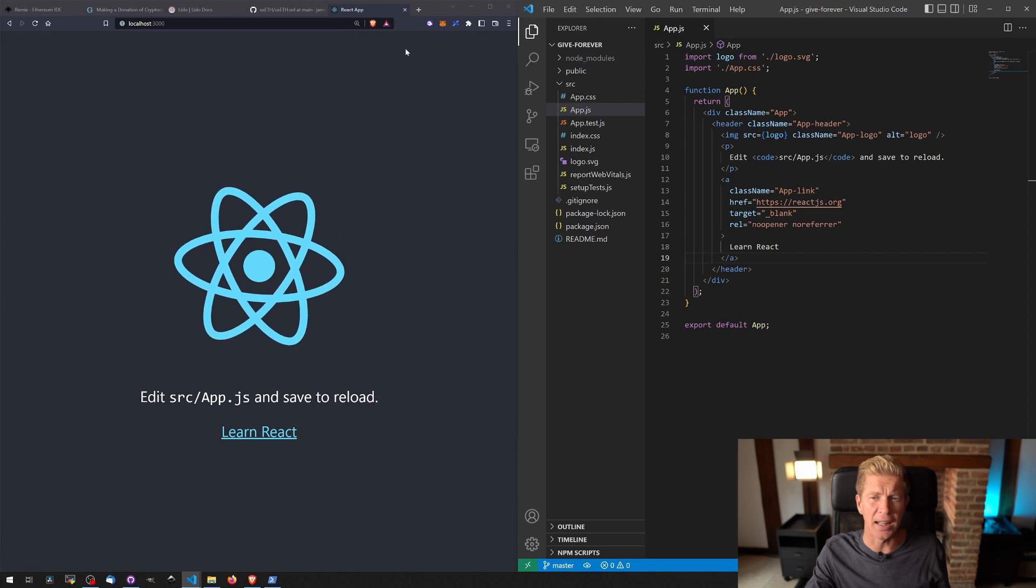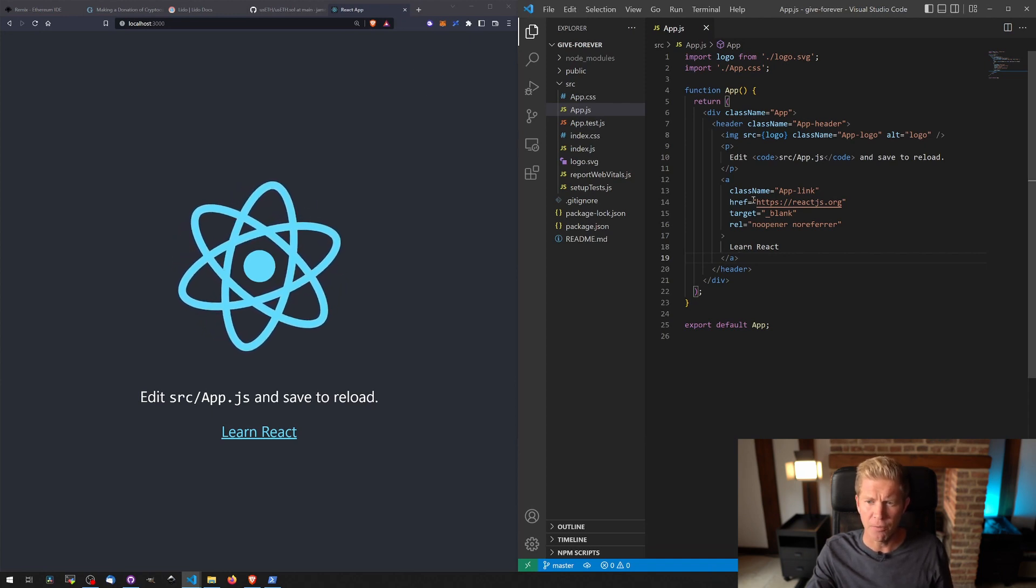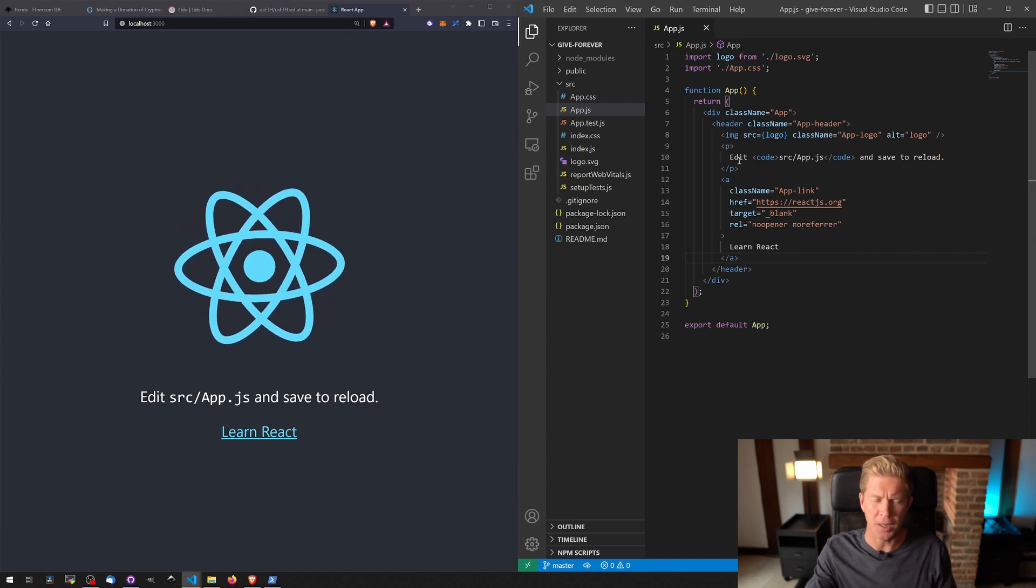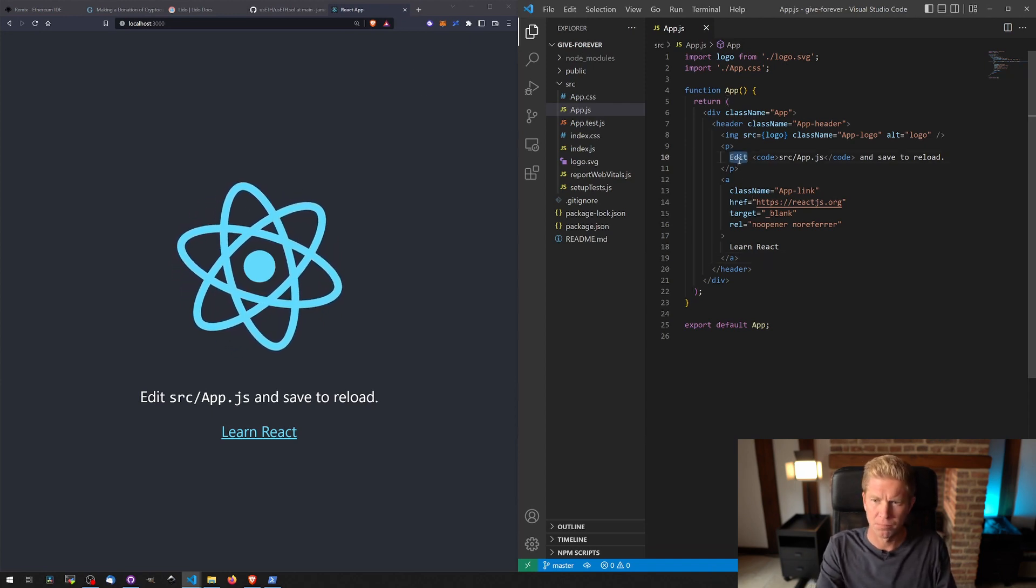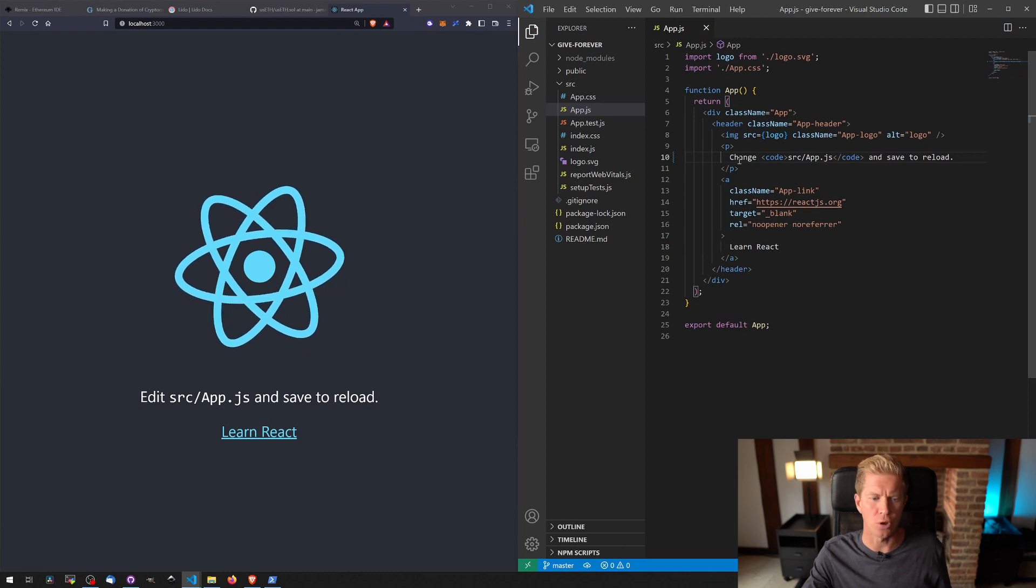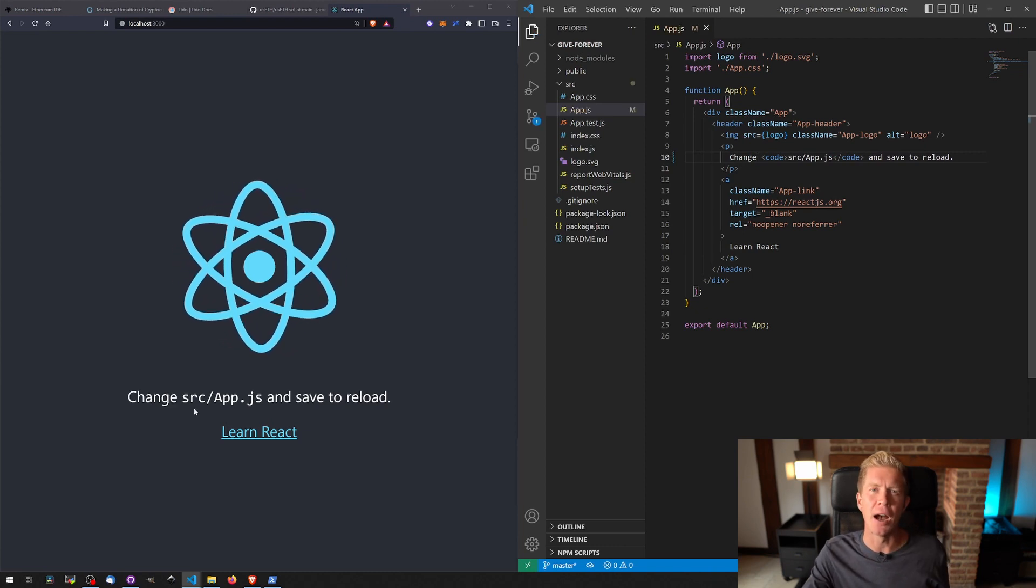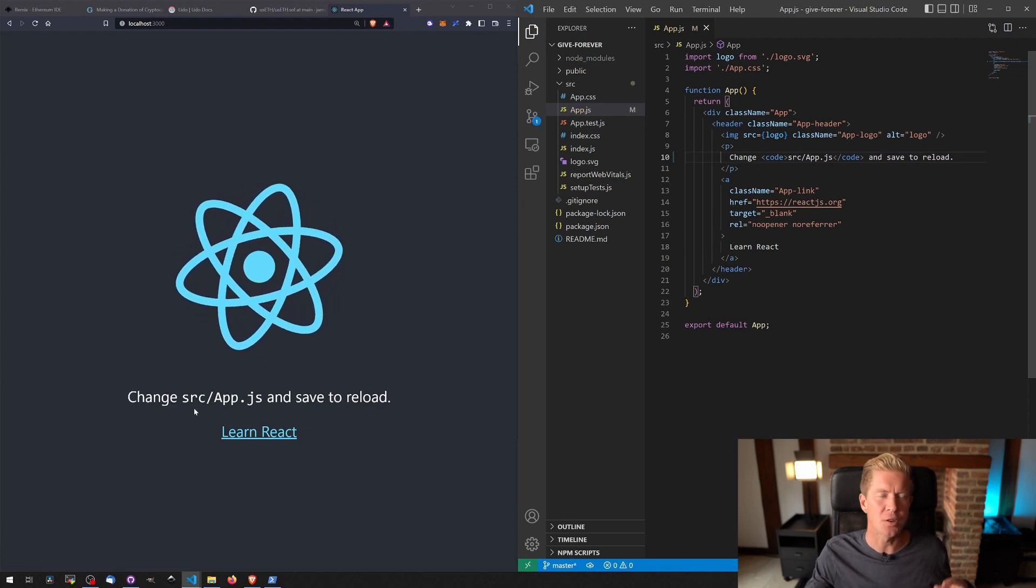If we move our browser to the left and our text editor to the right, if we edit some code here and save it with Ctrl+S, you can see it updates in the browser straight away. So this is quite a nice development environment for building web frontends.